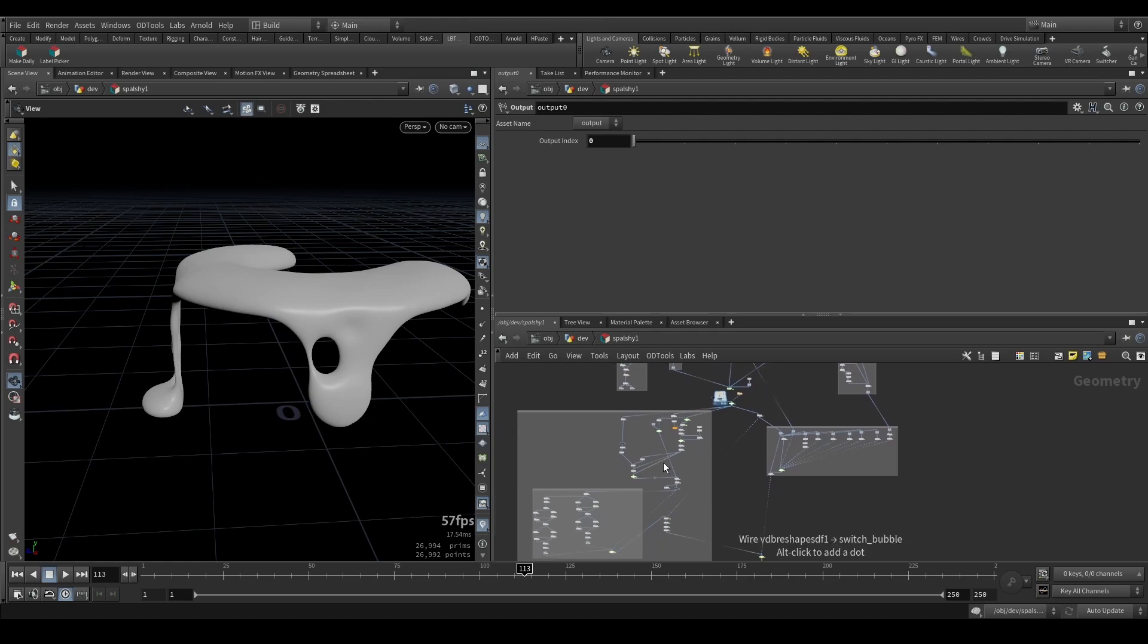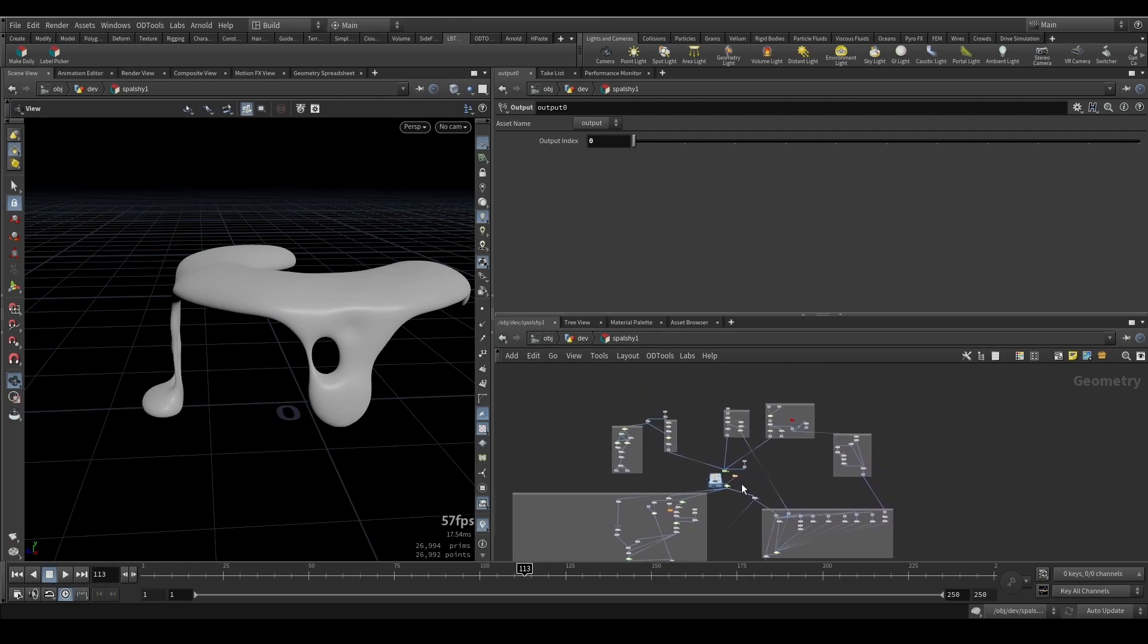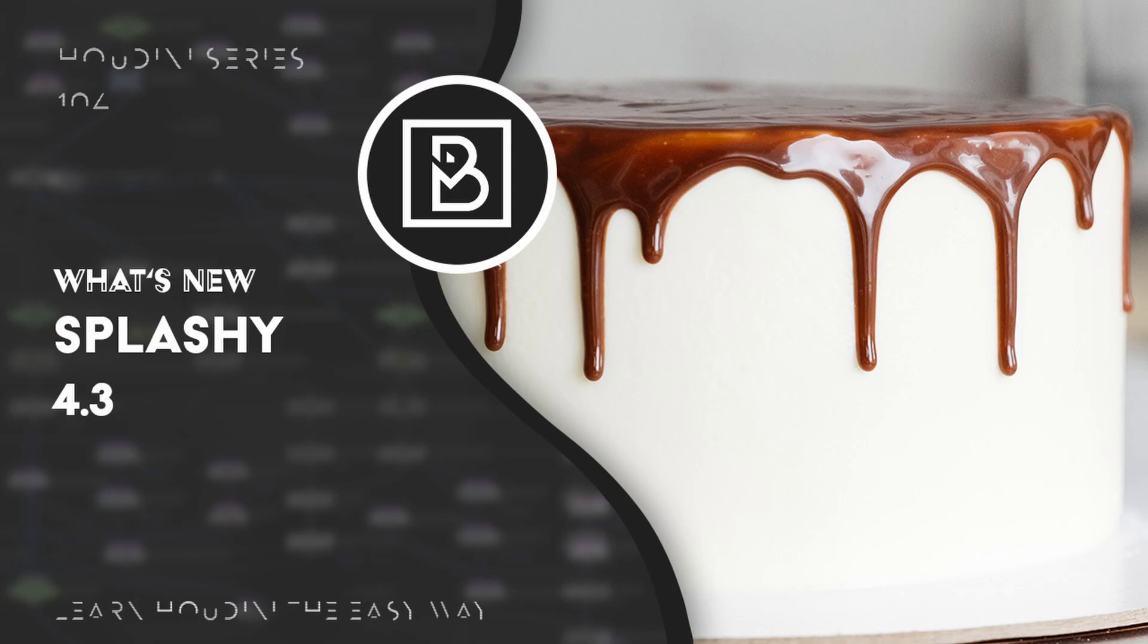Cool, that's pretty much it for Splashy 4.3. As always, please let me know if you find any bugs. Please send me all your feature requests and just have fun using it. Bye!